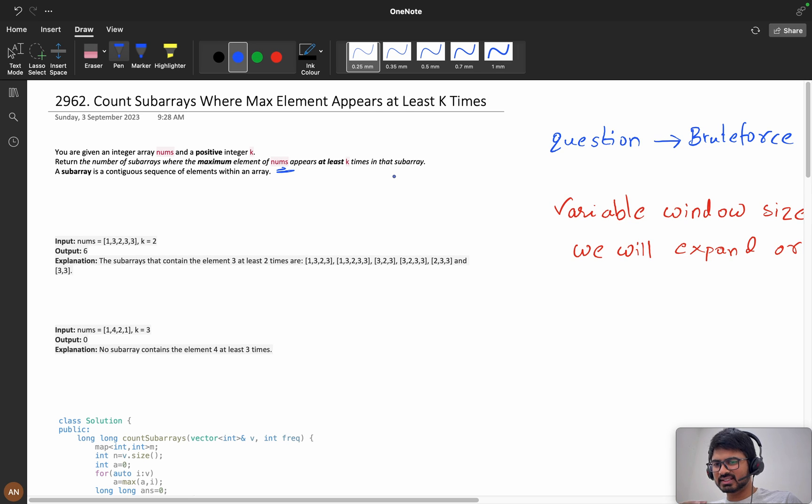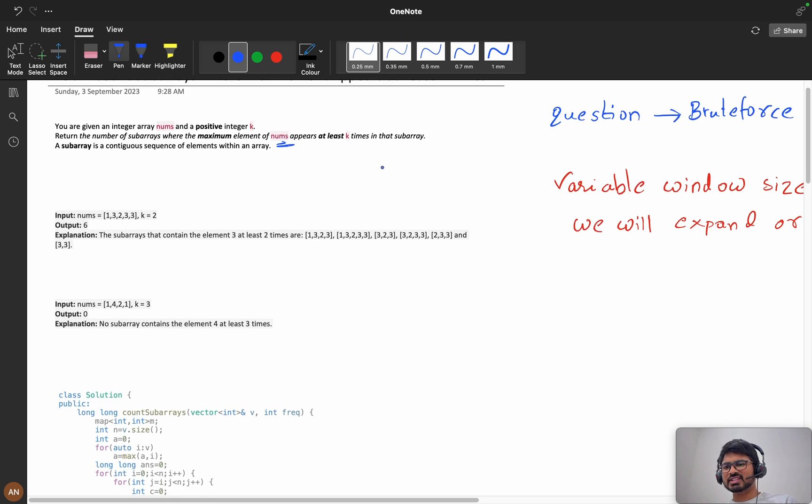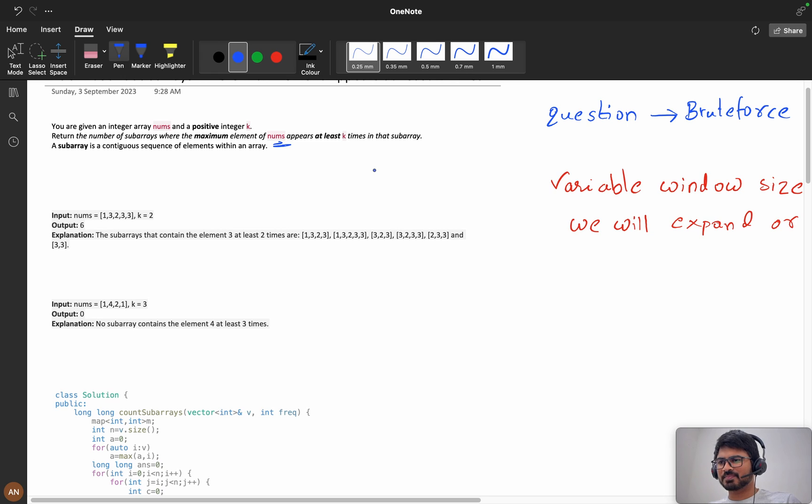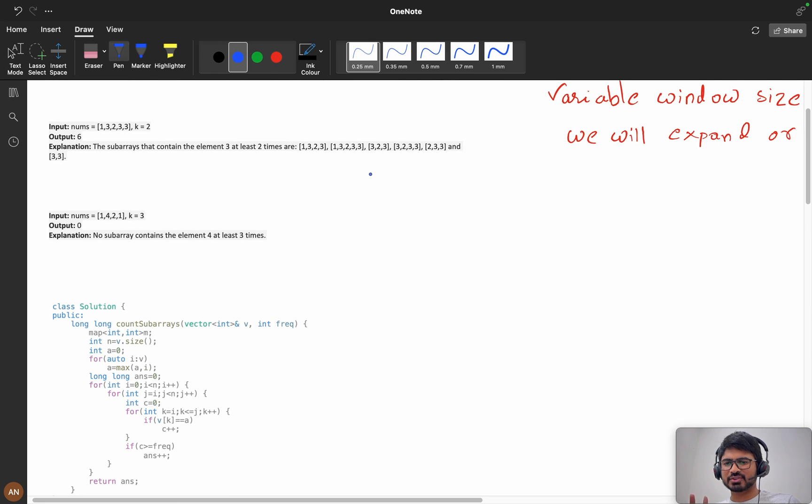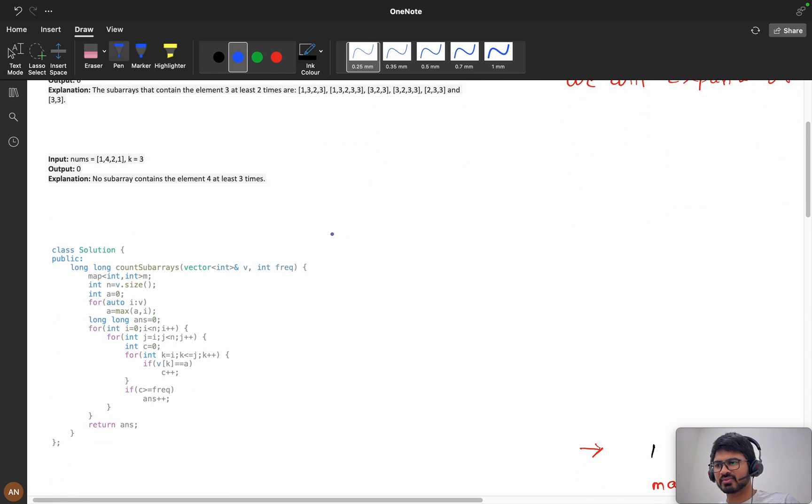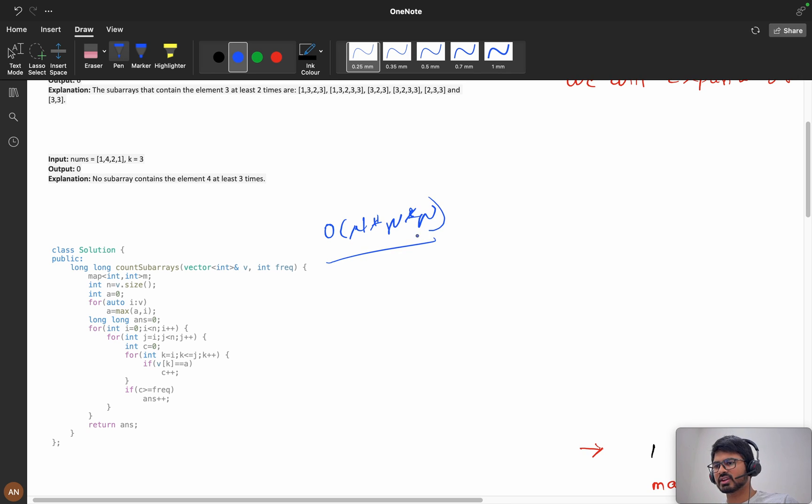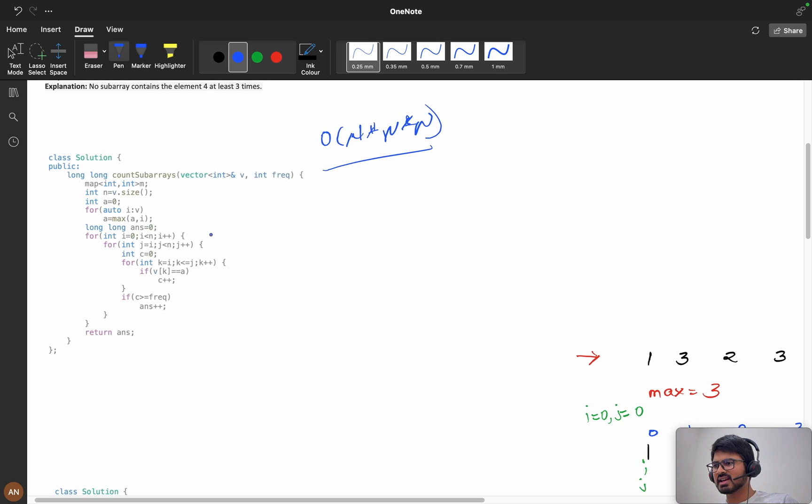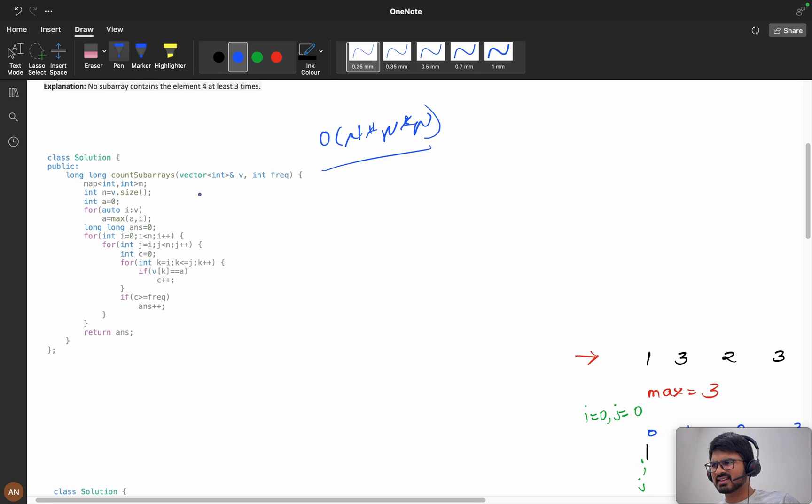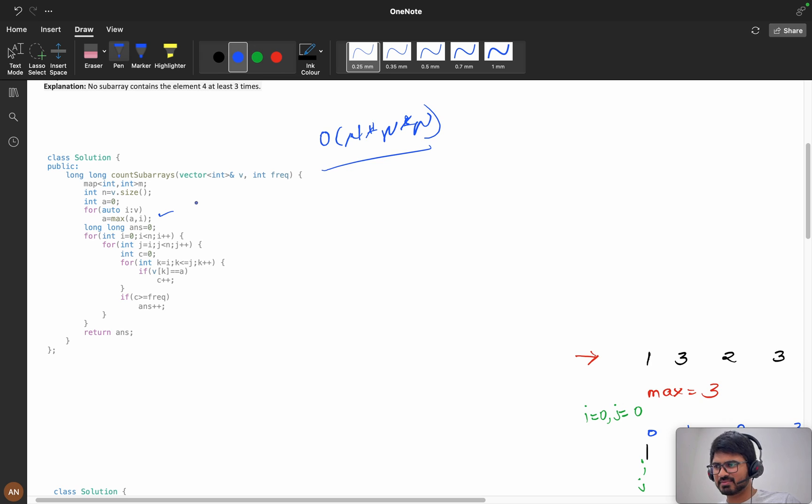When you see a subarray problem, the first thing that comes into mind is the brute force, which is an order of n into n into n solution, order of n cube solution. First we will calculate the maximum, i equals 0, i less than n, j equals to i, j less than n.